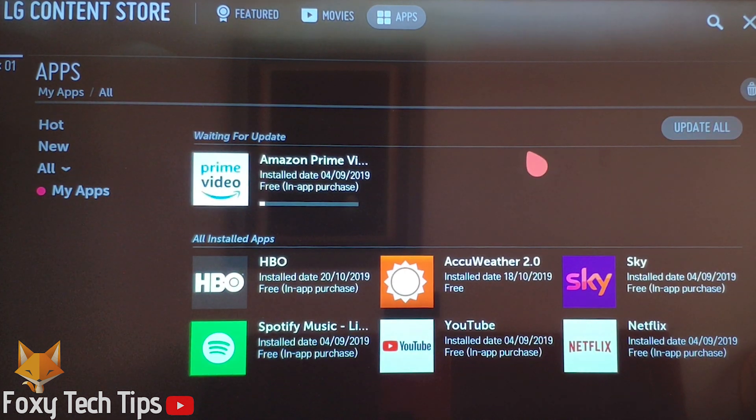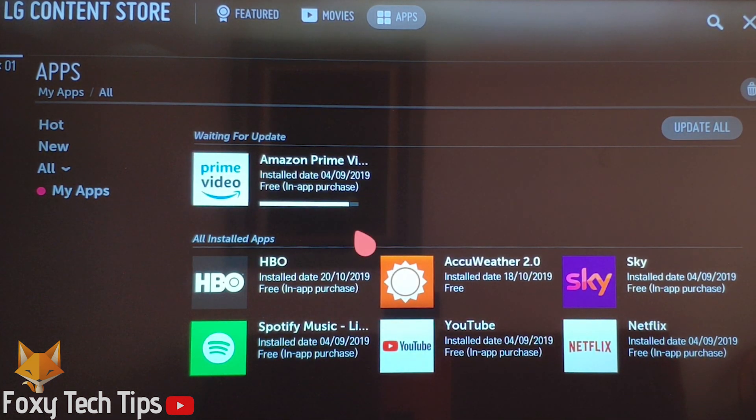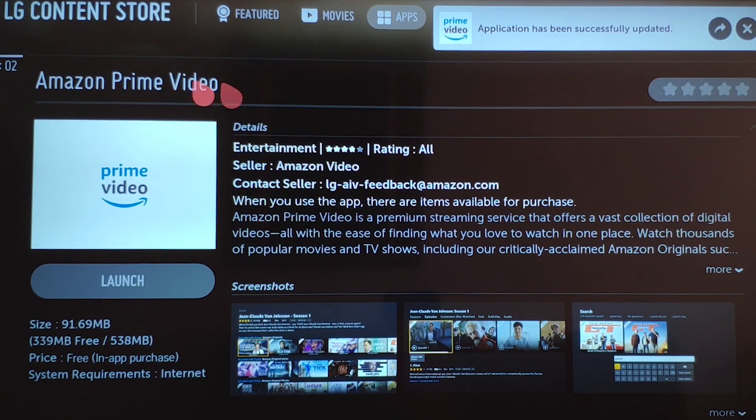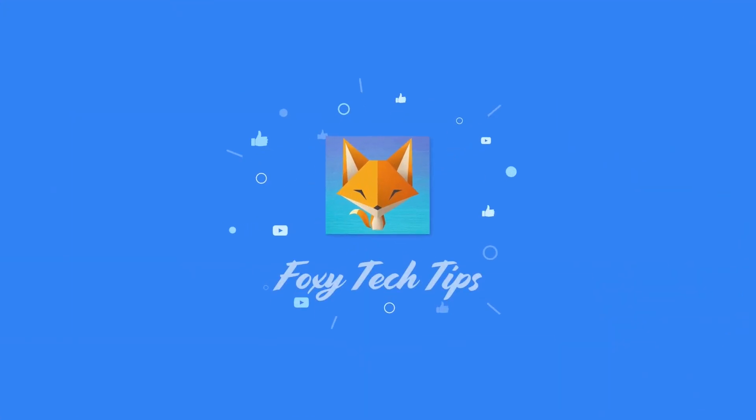And that draws an end to this short tutorial. Please like the video if it helped you and subscribe to Foxy Tech Tips for more tutorials. I'll see you next time.